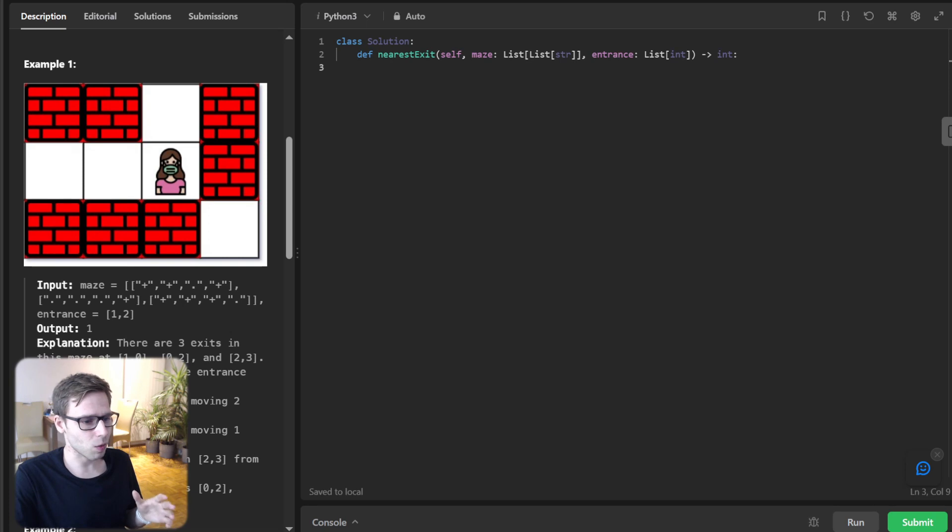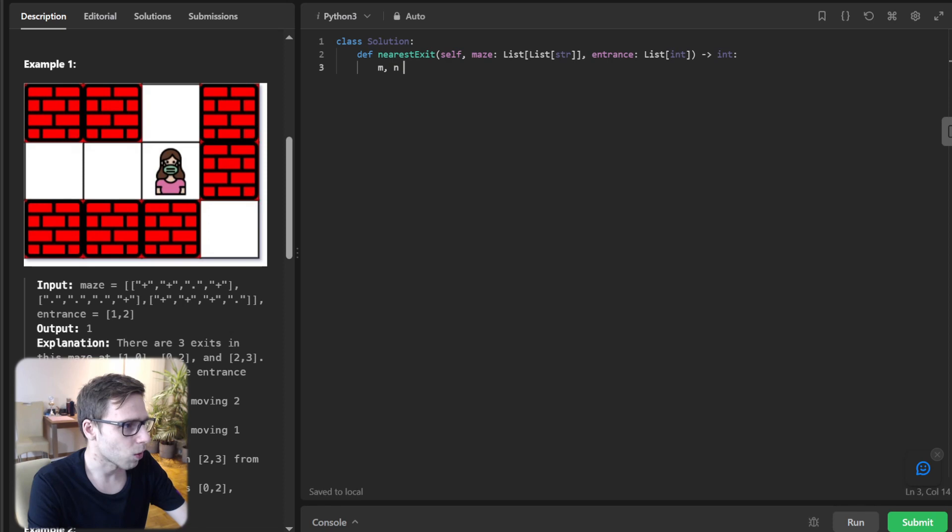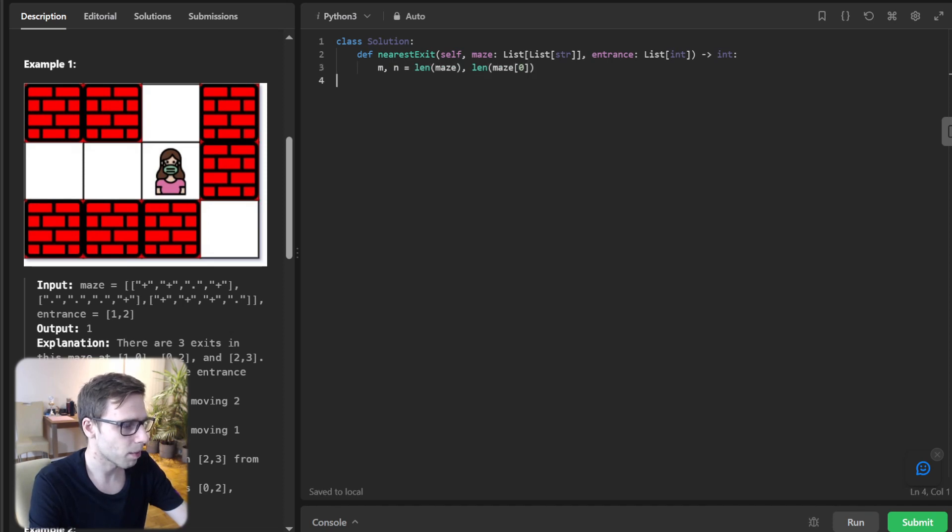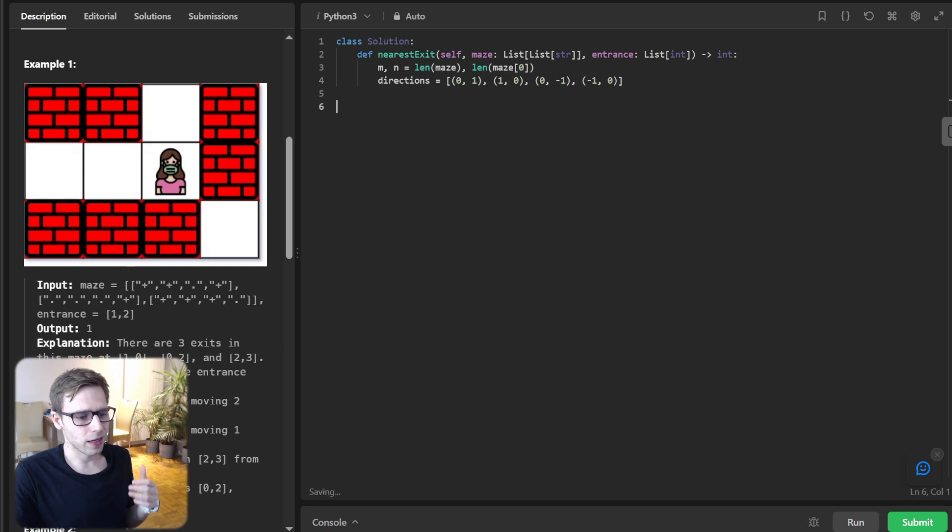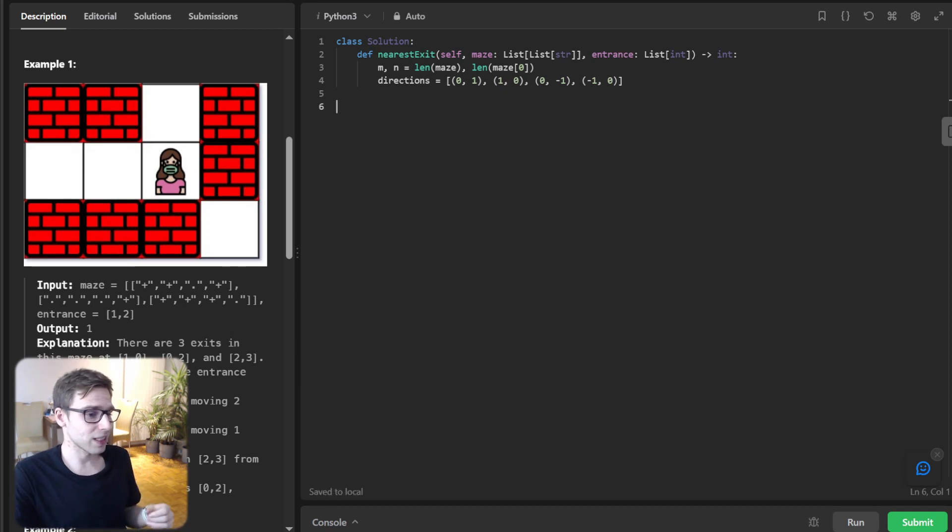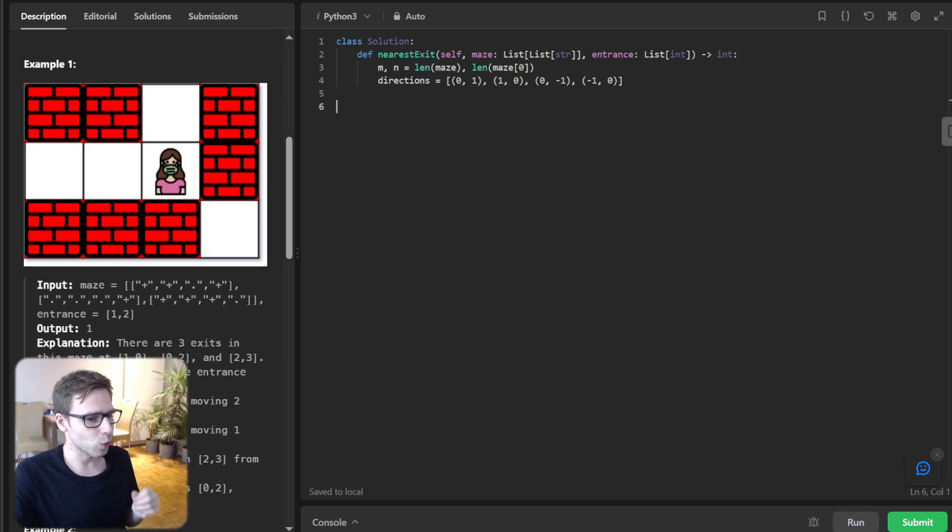First, we need to determine the dimension of the maze. So let's write it down. M, N will be len maze, len maze zero. And directions will be zero one, one zero, zero minus one, minus one zero. Next we define our possible directions: up, down, left and right. These are the directions we can move within the maze.